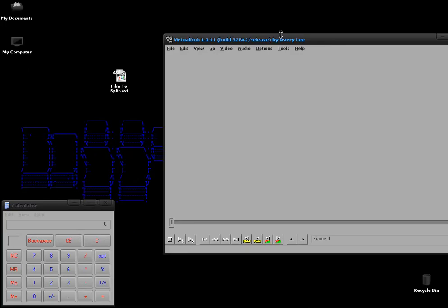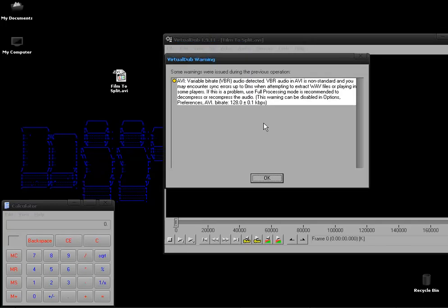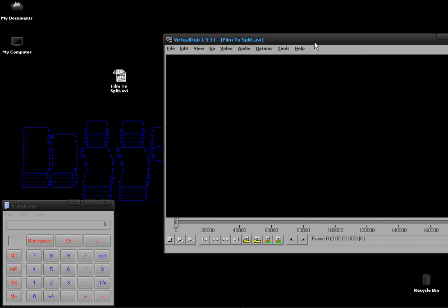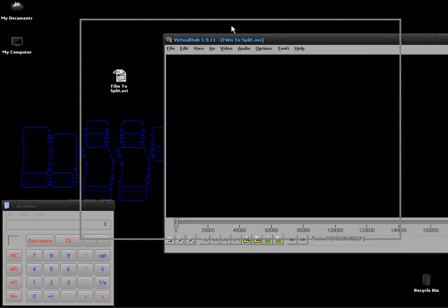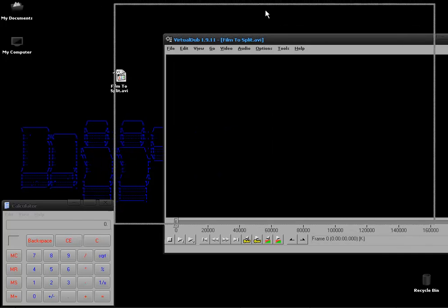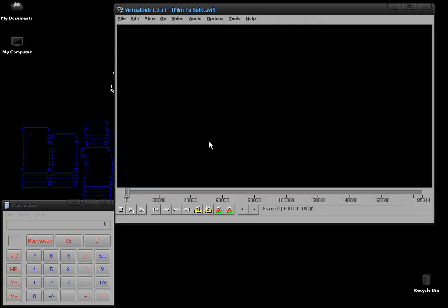Once you've done that you can just drag and drop the AVI file that you want to split. And then we have to do a little bit of math.